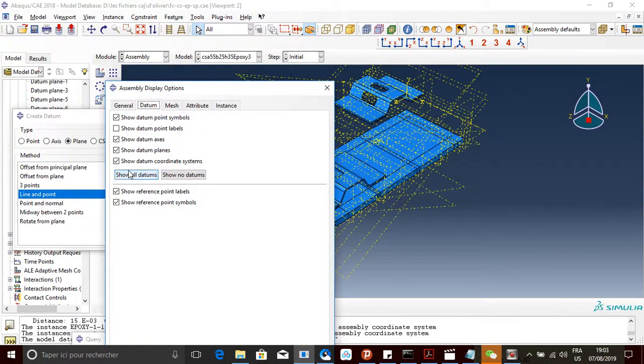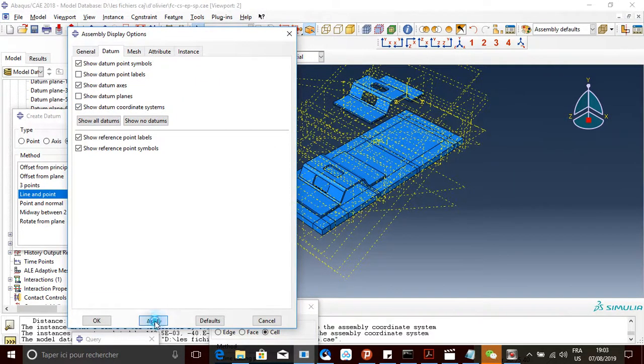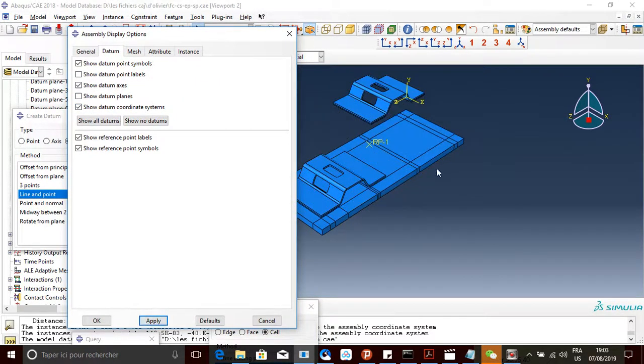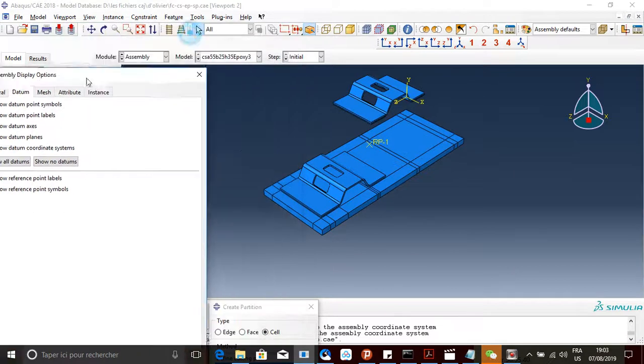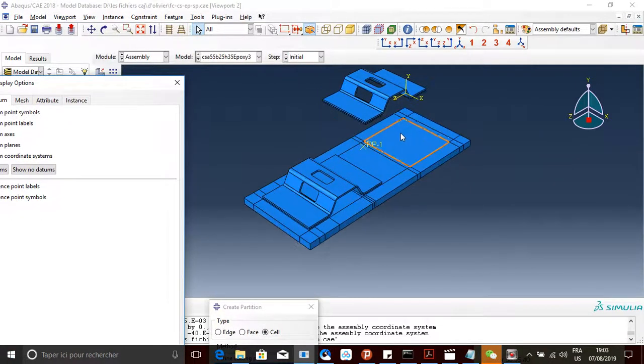You're gonna unselect show datum, and then see, boom! All of them are gone.